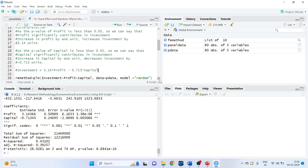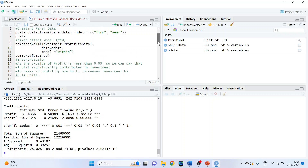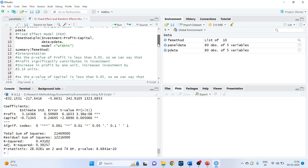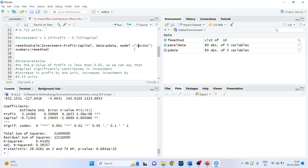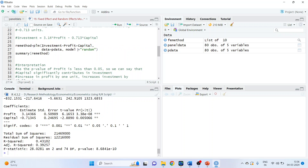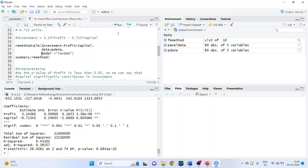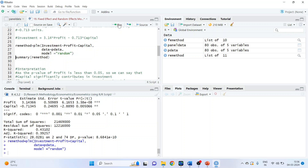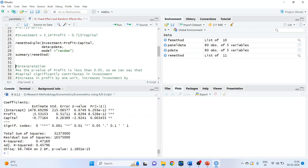Now let's run the random effects model. Everything remains the same except the model specification changes to 'random'. The new object is: re_method <- plm(Investment ~ Profit + Capital, data = pdata, model = 'random'). Run it and take summary(re_method). We got the estimates of profit and capital — both have p-values less than 0.05, so both are significant. In the random effects output, a constant term is also present.